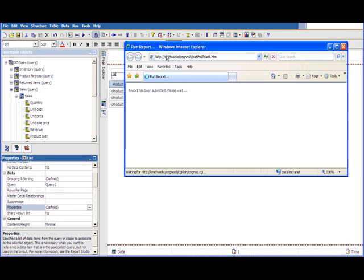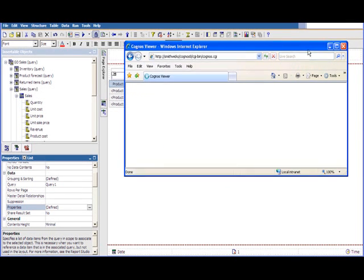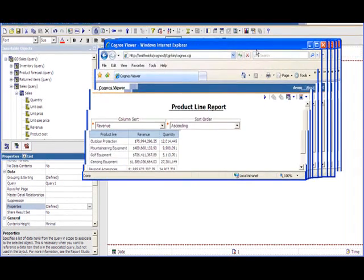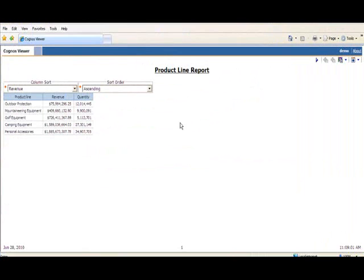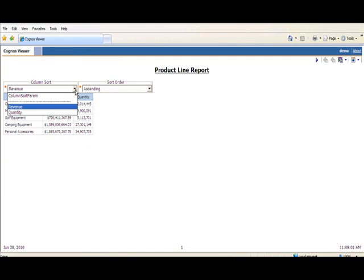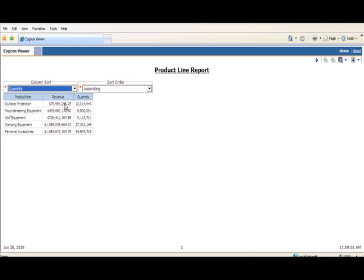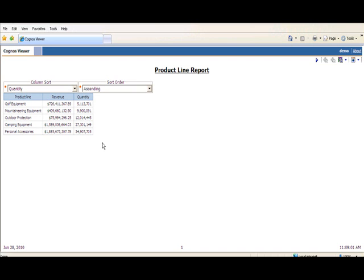And finally, when we run the report itself, you can see in the report display here that here is the column sort and the sort order value prompts up top. Both of them have the values selectable by the user. I can simply change the value from revenue to quantity. And now the report is sorting ascending by the quantity value. So it's just a cool technique to show you how to use prompt macros inside of a report.